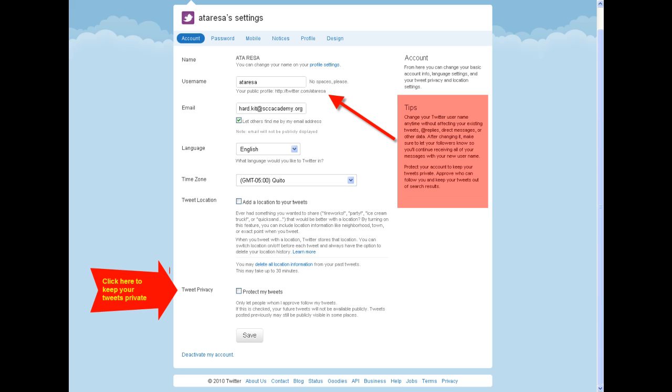You'll also want to take a look at your account settings. This page gives you the opportunity to change your username. It also gives you the option to secure your tweets so that only followers who you approve can follow those tweets.